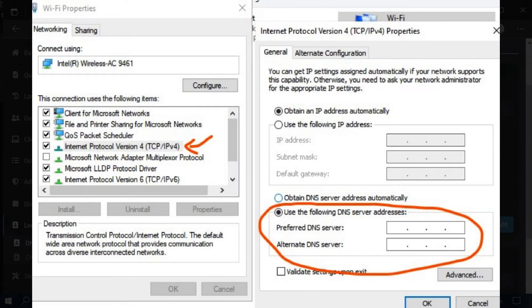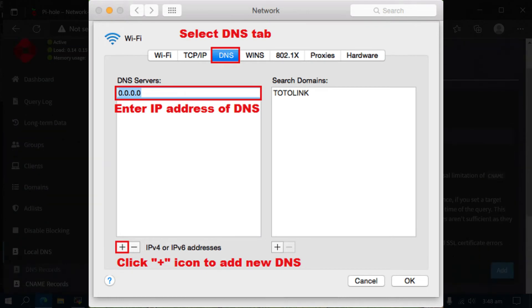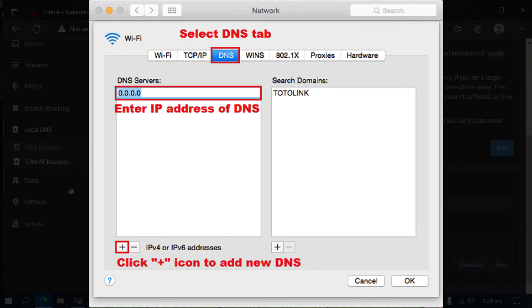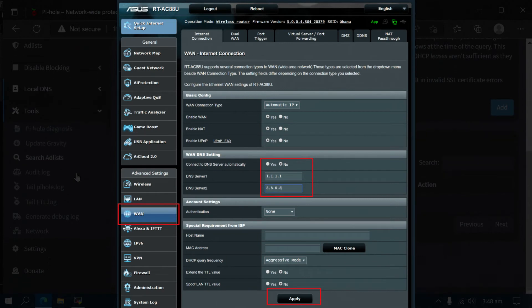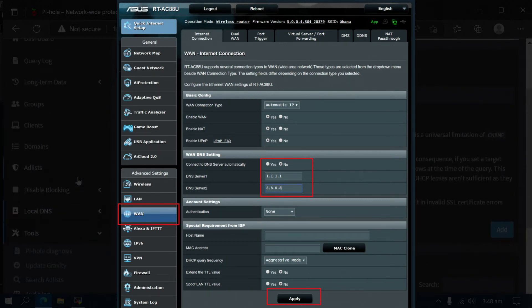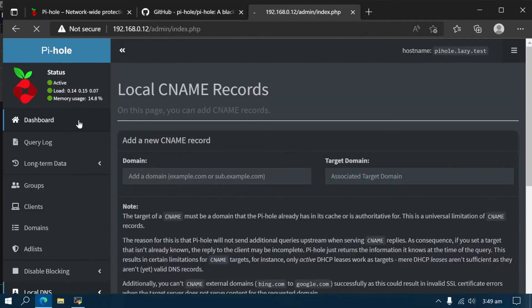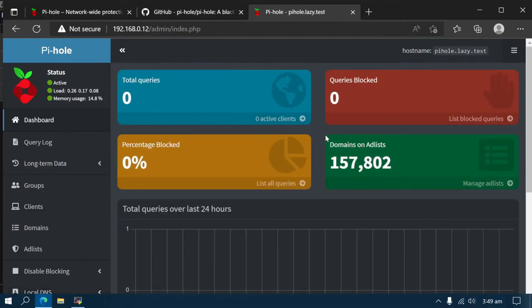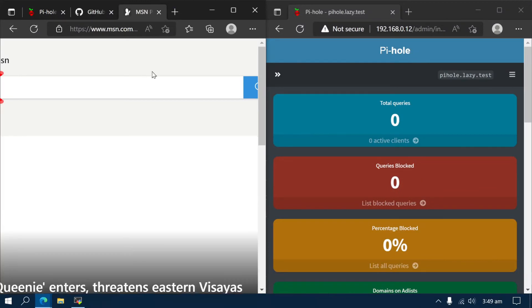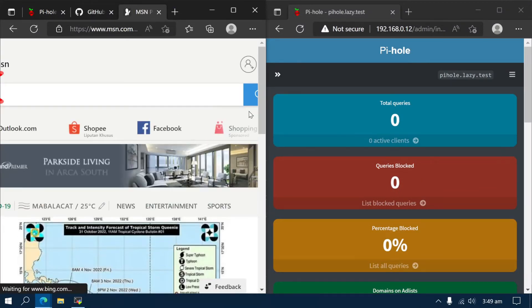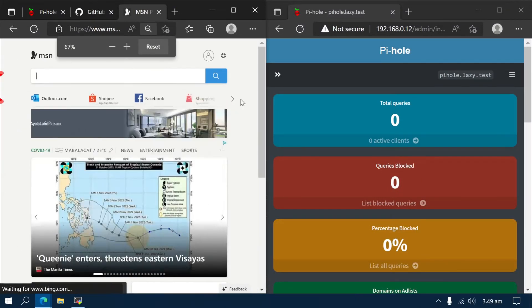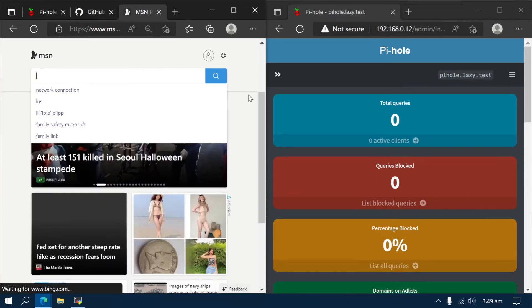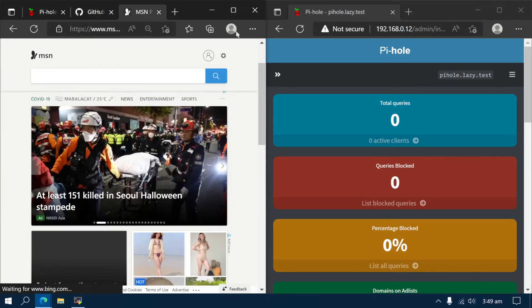This can be done manually on each device, but the easiest way is to change the default DNS server in your DHCP configuration or configure your network router to use Pi-hole as the DNS server for your entire network. But for this video, I'm going to test by manually changing the DNS settings of my Windows 10. But first, let's browse to MSN.com. MSN.com is known for its notorious ads.